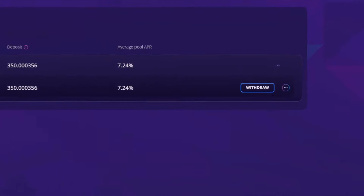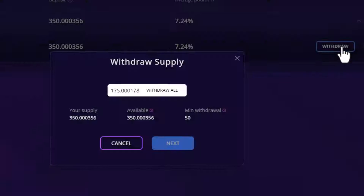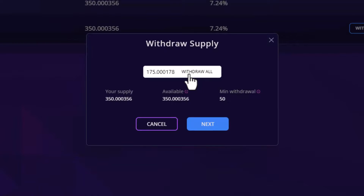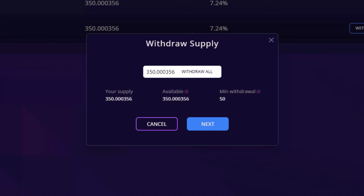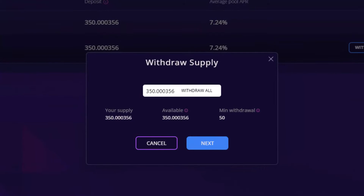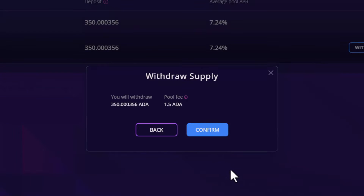Next, click withdraw and either manually type the amount you wish to withdraw or select withdraw all if you intend on removing all liquidity. There is a minimum withdrawal amount, in this case 50 ADA — this will vary based on the token being supplied. Withdrawing the full balance includes your total supply in addition to any yield accumulated for being a lending pool supplier. Click next and here you'll be provided a summary of the withdrawal, including the total amount being withdrawn and the pool fee required to carry out the transaction.